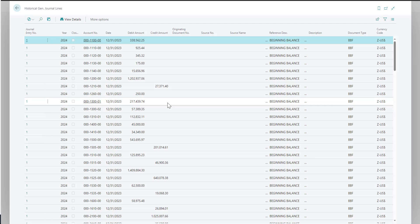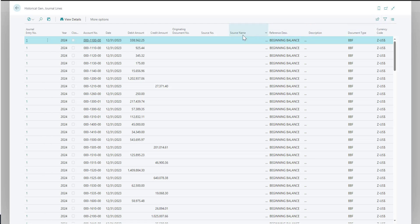Like any list page in Business Central, you can export this information out to Excel. You can also filter on it and search for anything.